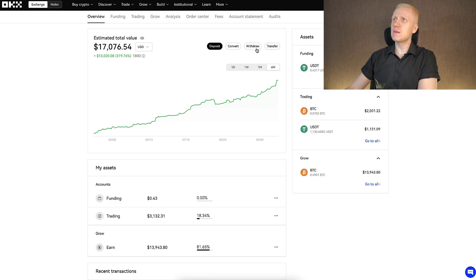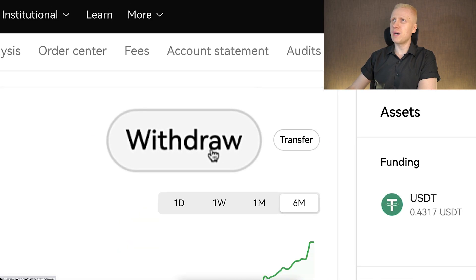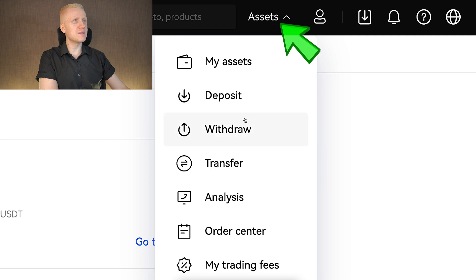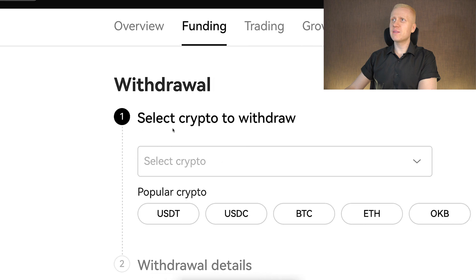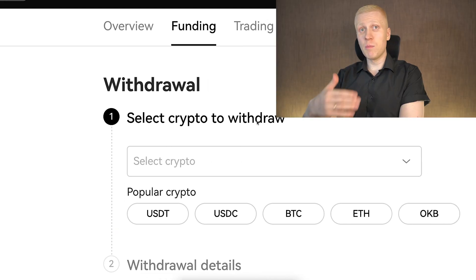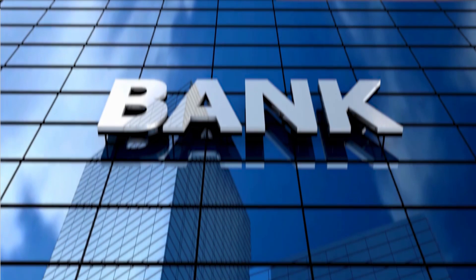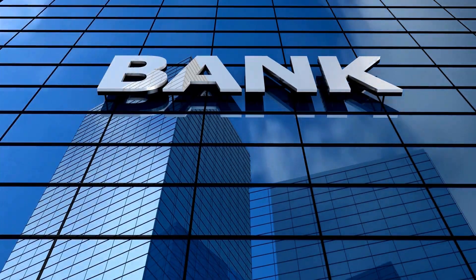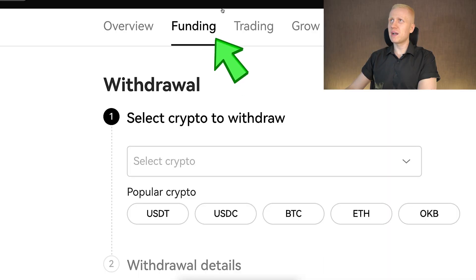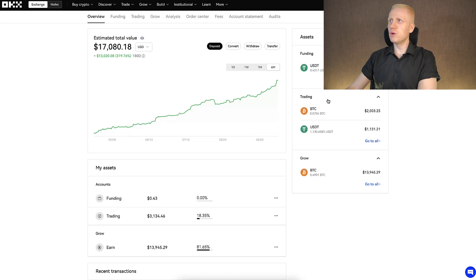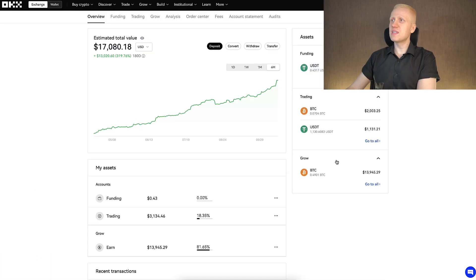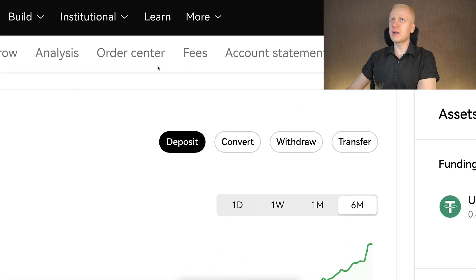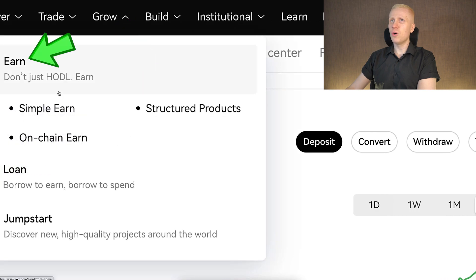Now let's go through how you can withdraw money easily from OKEx. The easiest way is by clicking the withdraw button in the Assets section, or going to Assets and clicking withdraw. It will take you to the page where you can select which coin you want to withdraw. Note that you must have the money in your funding account. If you have money in your trading account or Grow account, you first need to withdraw it from the Grow or Earn section.